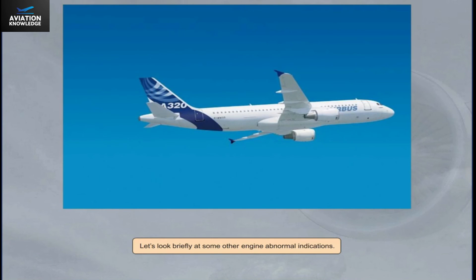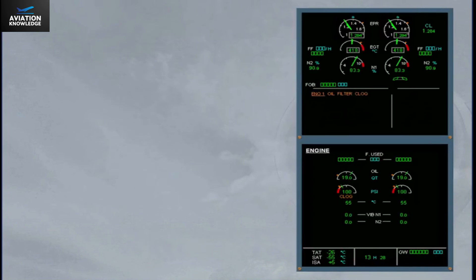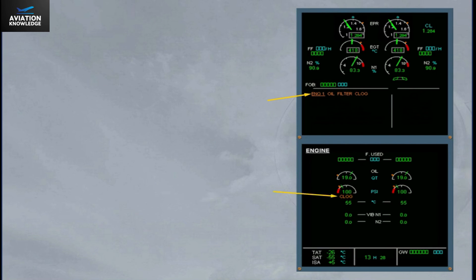Let's look briefly at some other engine abnormal indications. An amber caution is displayed on the engine warning display. On the system display, the ECAM engine page is automatically displayed. The oil filter indication appears with the clog in amber, indicating the corresponding oil filter is clogged.